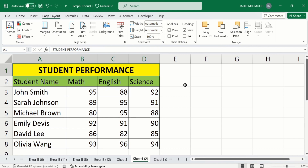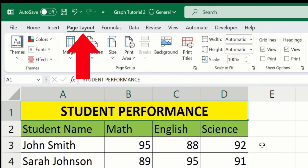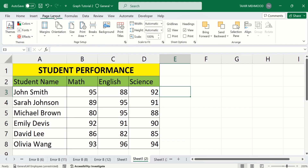Now you will learn how to apply this theme on your sheet as well, because Microsoft Excel applies these themes on the ribbons only — it does not apply the theme on the sheet itself. If you are interested in applying this theme on your sheet as well, you have to do a trick.